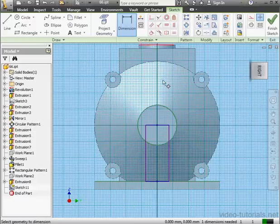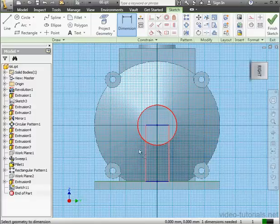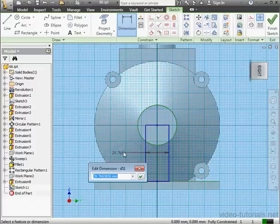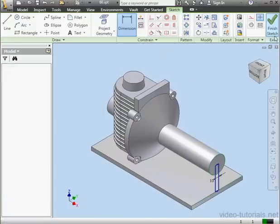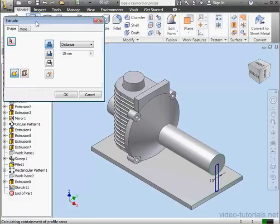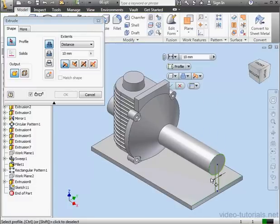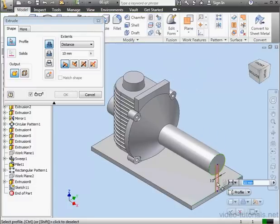Now, let's apply some dimensions. The distance between these two lines will be 10mm. OK, and as you can see, our sketch is fully constrained, so we're ready to finish. Let's activate the Extrude command.